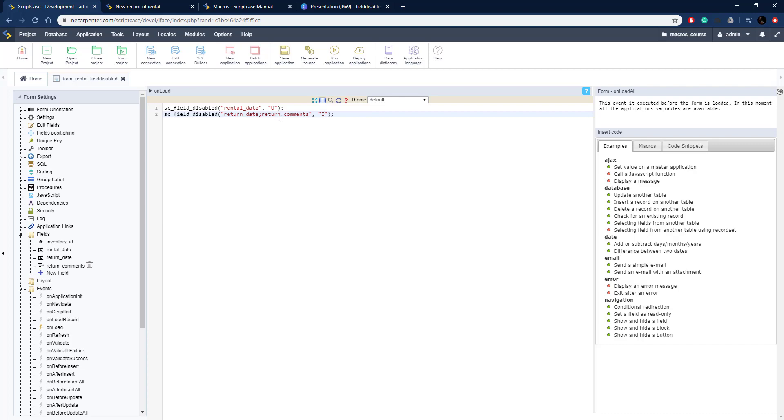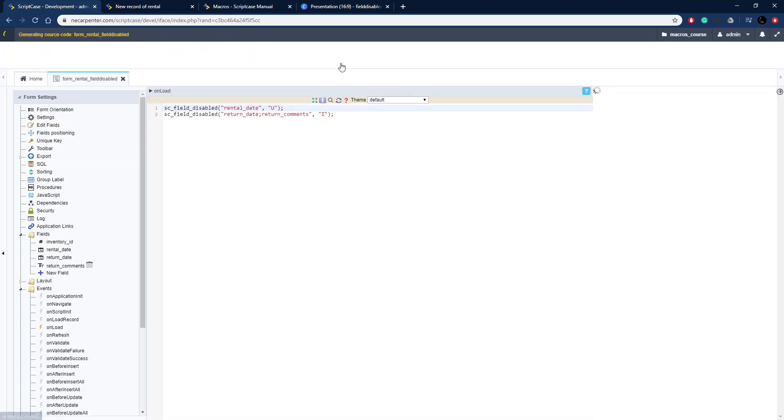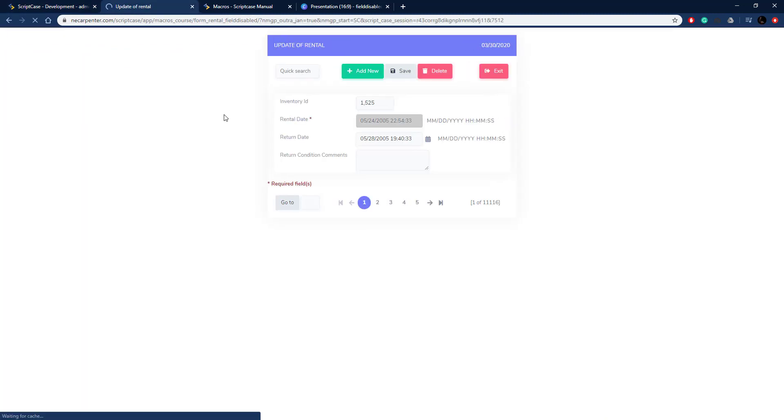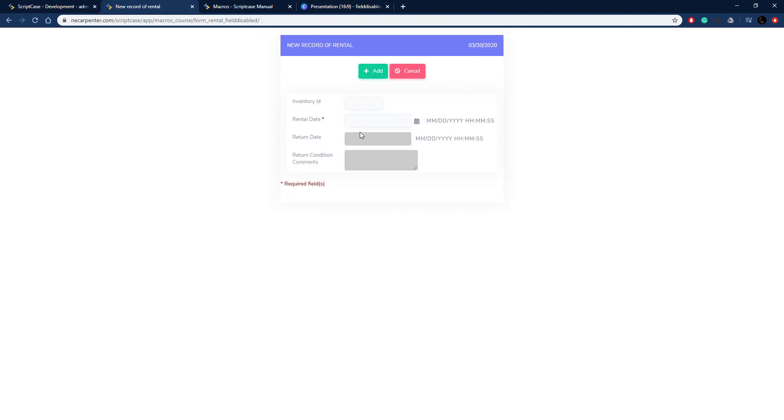This is when they are inserting a record. Let's go ahead and run this and when we click add new, those two fields will be disabled. Rental date is still disabled, click add new. Now rental date is enabled and return date and return condition comments are disabled.